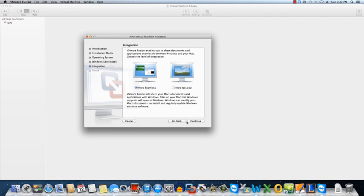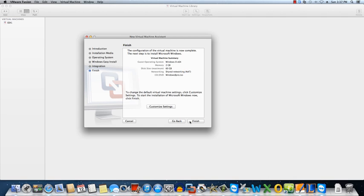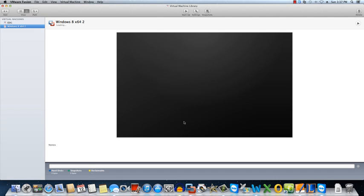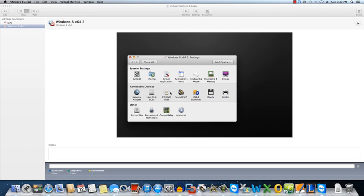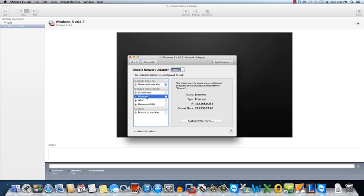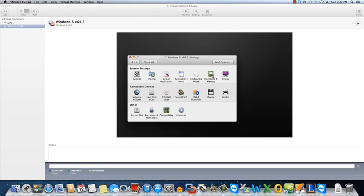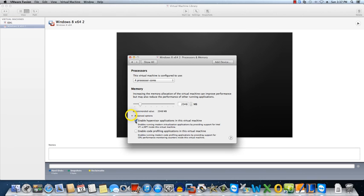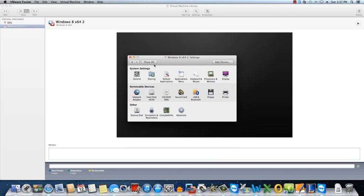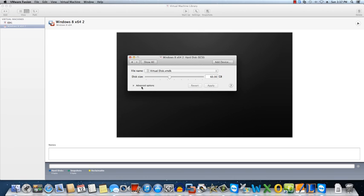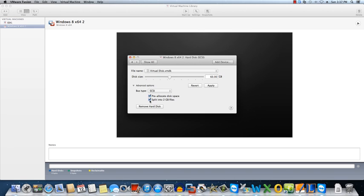We'll choose more seamless because I'll probably end up using this for other things. So that looks fine. We're going to go ahead and use the Ethernet cable. And under processors we're going to give it four cores. We're going to leave the RAM just as it is and we're going to enable Hyper-V applications on this machine. And we're also going to pre-allocate the space here.